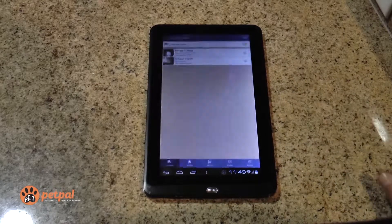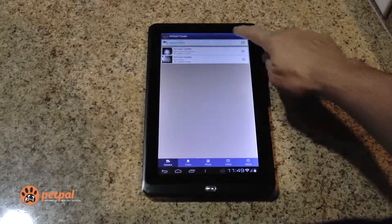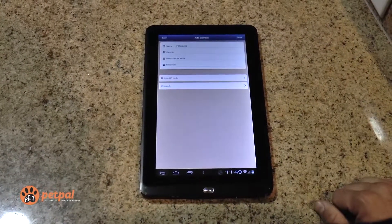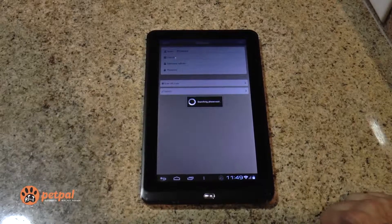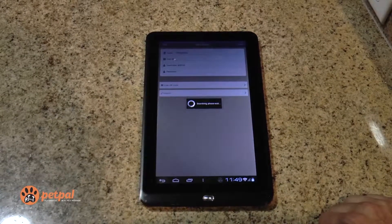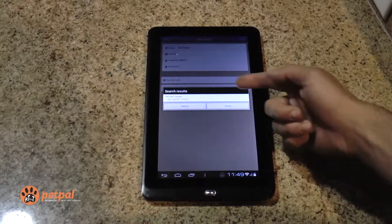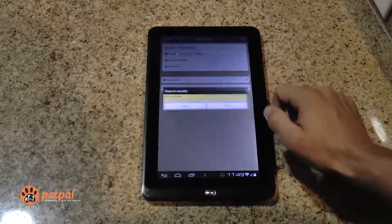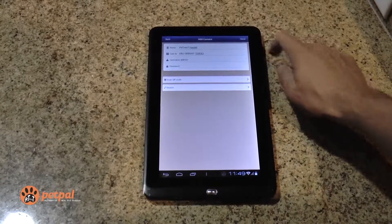Then open up your PetTreat Feeder app, add a new camera, search for PetTreat Feeders, select yours, and click done.